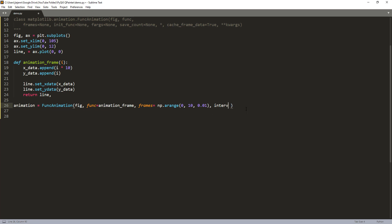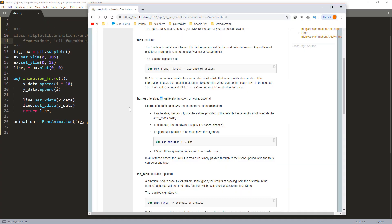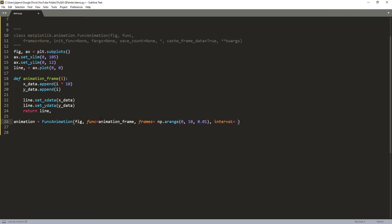For the next parameter I'm going to set the interval. The interval parameter is the time delay between each frame in milliseconds — the default is 200 milliseconds. Here I want to fire the animation_frame function every 10 milliseconds. And lastly we need to show the plot.